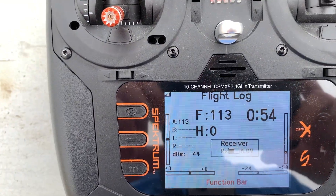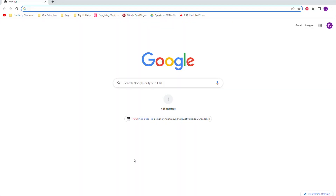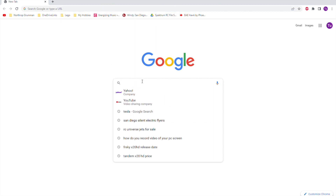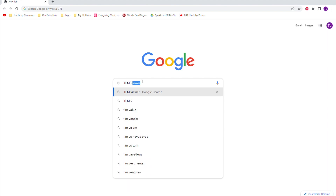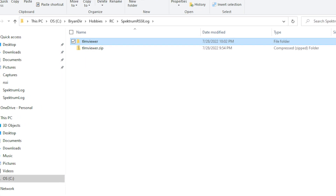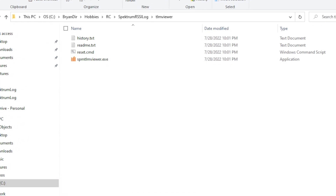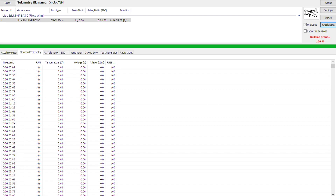I saved the log already so let's go analyze it. The log file name is 'onereceiver.tlm'. You can go to Google and search for 'TLM viewer' — there are many viewers you can download to analyze the log. I downloaded one as a zip file; you just unzip it and it comes out like this. Press the executable and it brings up the app. Then load the 'onereceiver.tlm' file.